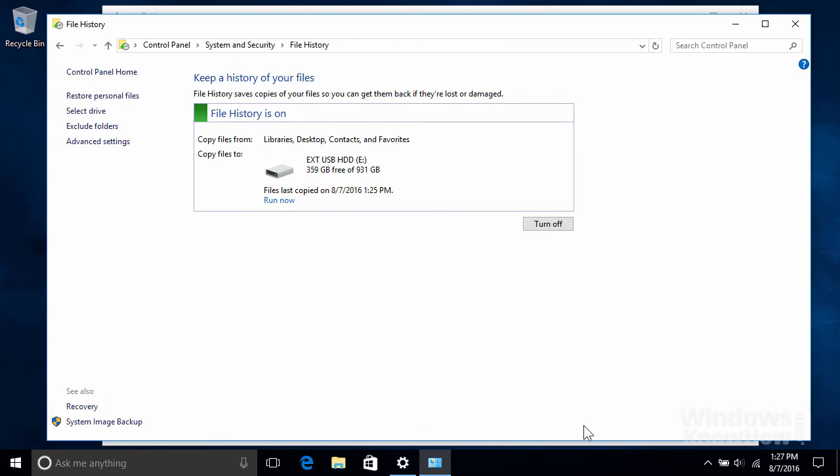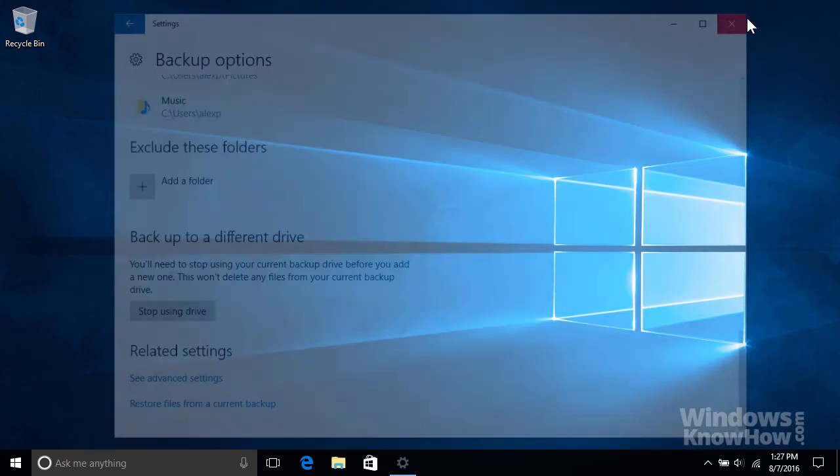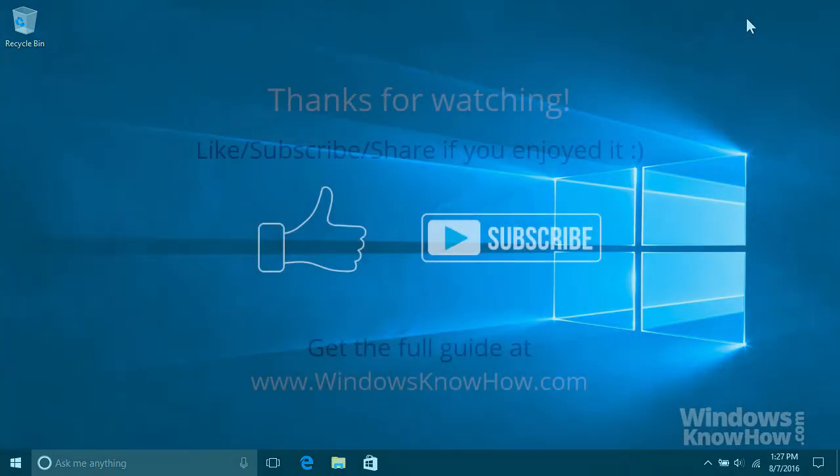And that's all there is to it. File History will now back up your files automatically in the background according to the schedule you've set. Note that the first backup may take a while depending on the amount of data to back up. After that, all subsequent backups will be a lot faster, as they'll only copy the files that have changed since the last one. Stay tuned for the next video, where we'll show you how to restore your files should you ever need to recover your data.